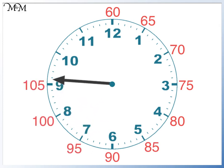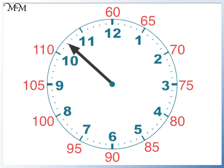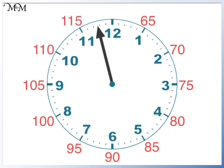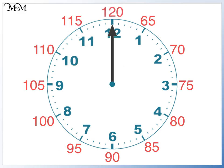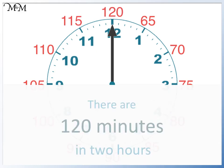One hundred and five. One hundred and ten. One hundred and fifteen. And finally, one hundred and twenty minutes have passed after our second full turn. So there are one hundred and twenty minutes in two hours.